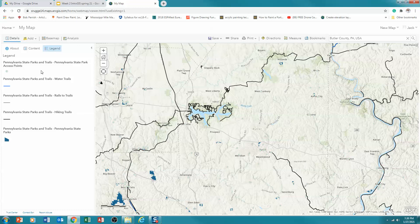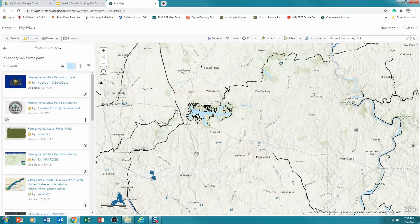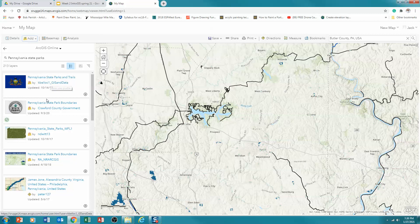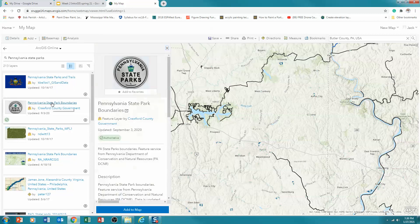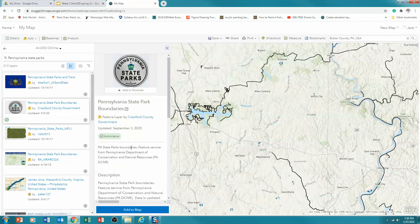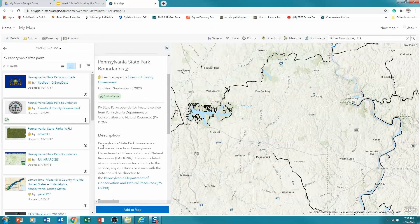And so I want to add one more set of data. And I'm going to now go in, again, search for layers. But in this case, what I'm going to look for is State Park boundaries. I'm going to click on that again. This is a different one. And in this case, Pennsylvania State Park boundaries. That's what I'm looking for. So I'm going to add that to the map.